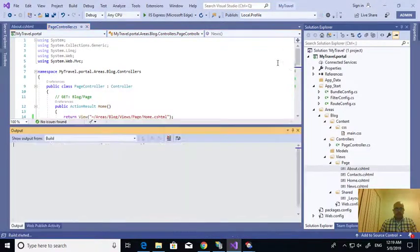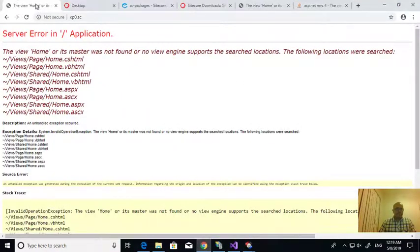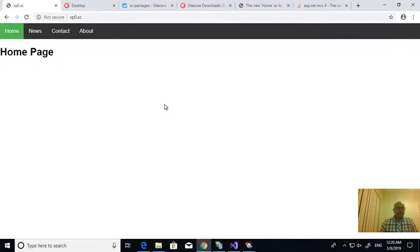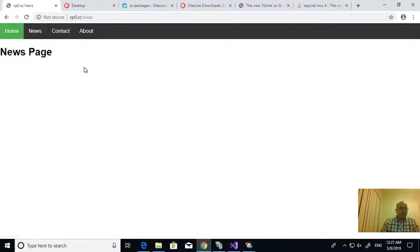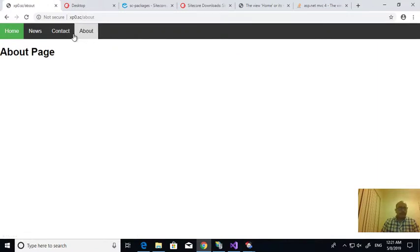Now I'm publishing. Now it's working. So this is the home page. By default if I click on the news, if I click on about, abort, so it's working that way.